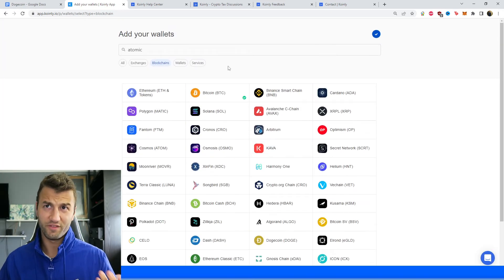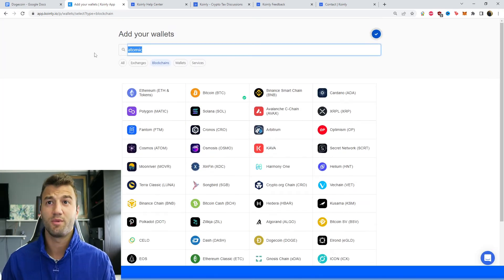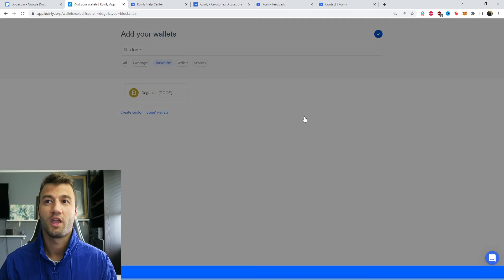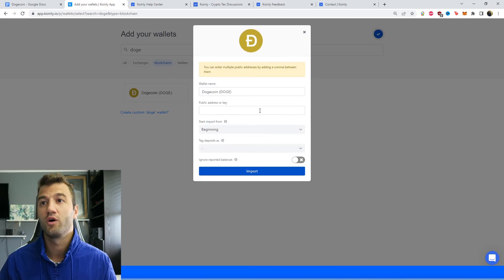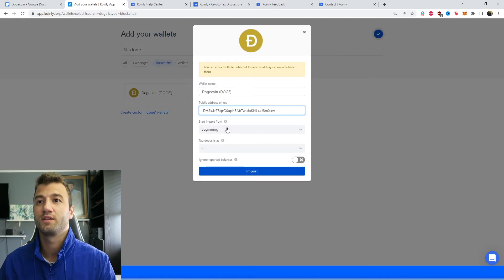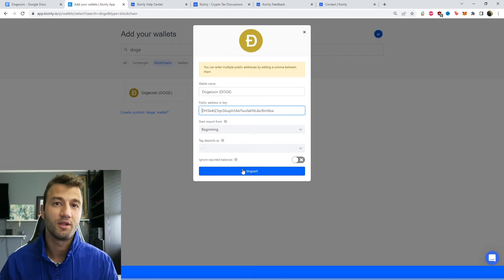So that's one way you can do it. Alternatively, you don't even have to type in Atomic. You can just type in Doge, and it'll actually show up at the same window. And once again, copy and paste it, and click import.